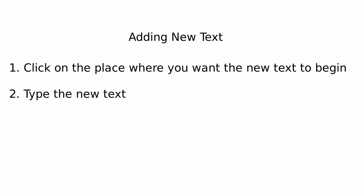To recap, adding new text, you want to click on the place where you want the new text to begin and then you start typing whatever it is that is the new text.